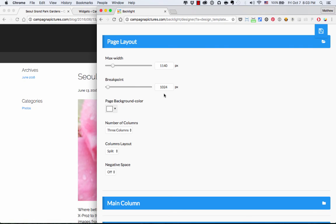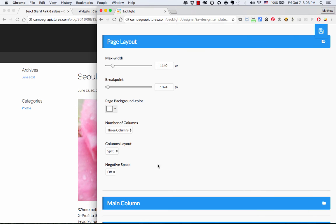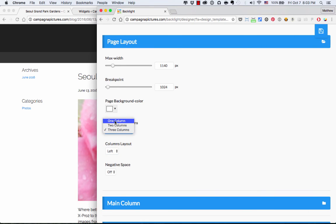And there you go. I've got a column on the left. I've got a column on the right. I can put widgets in there. I've got my main column with my content here in the center. So every time I make changes to this page template, and I save those changes, it will update the WordPress theme automatically. So you can quickly change colors, change layout, do whatever you want.